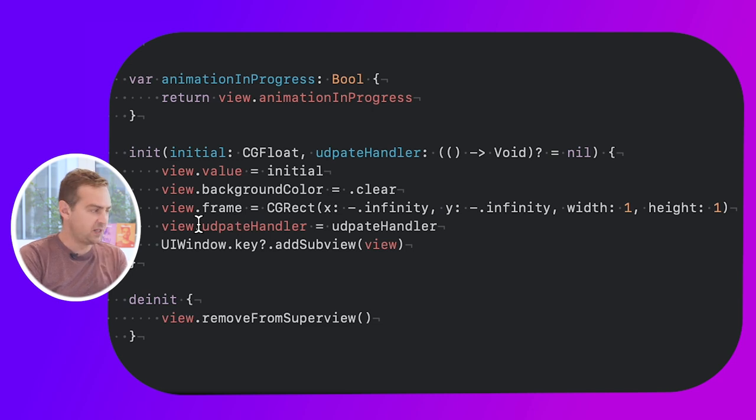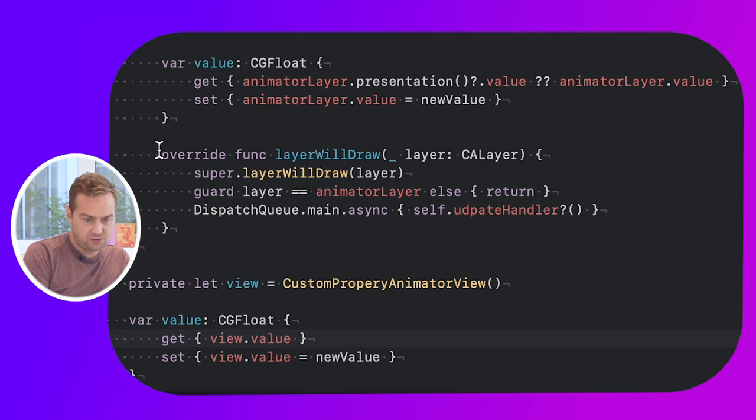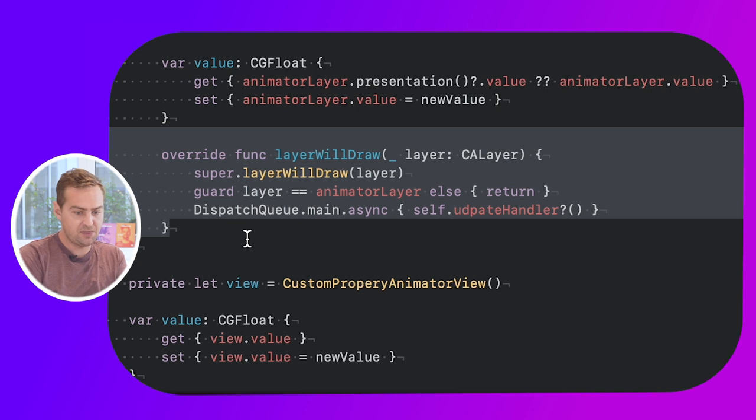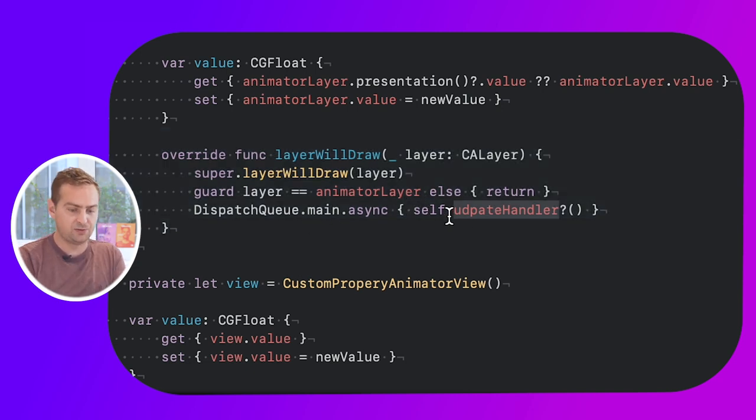The update handler mechanism is really simple. On the CustomPropertyAnimatorView, I override the layer display method. When the layer that needs to be drawn is our animator layer, I dispatch the update handler on the main queue. Because there was a change in the interpolated value, the layer needs to be redrawn by iOS, and I get a notification that it will be drawn, so I can notify whatever code created this animator that an update is available — to redraw something or do whatever else you need. Basically you're telling your view hierarchy it needs to redraw, because otherwise it wouldn't be aware, since the goal is to animate properties on objects not related to the view hierarchy.